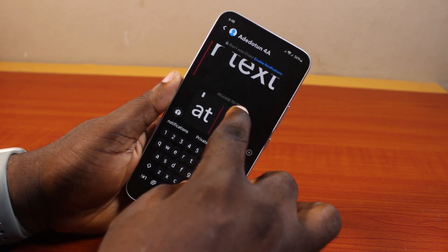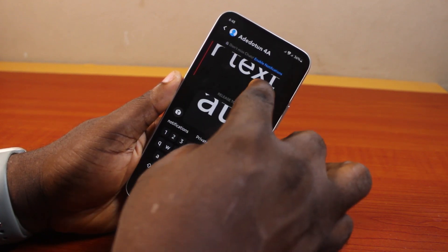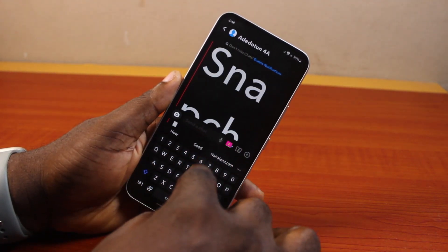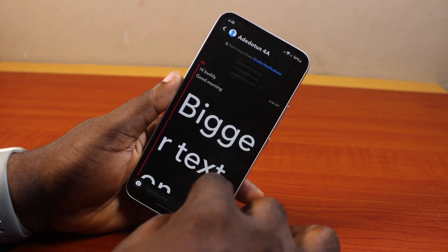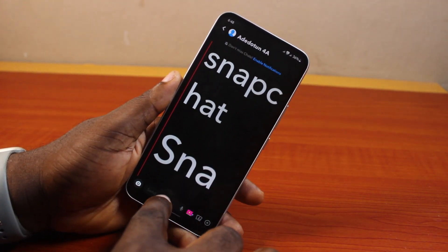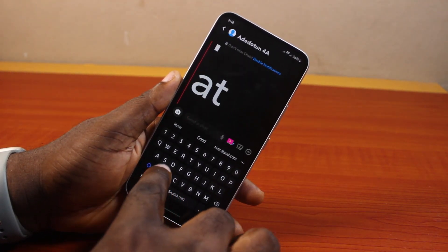If you want to send another message, repeat the same thing to make the text big — drag it up and then let it go. This is going to make the text really big on your Snapchat.